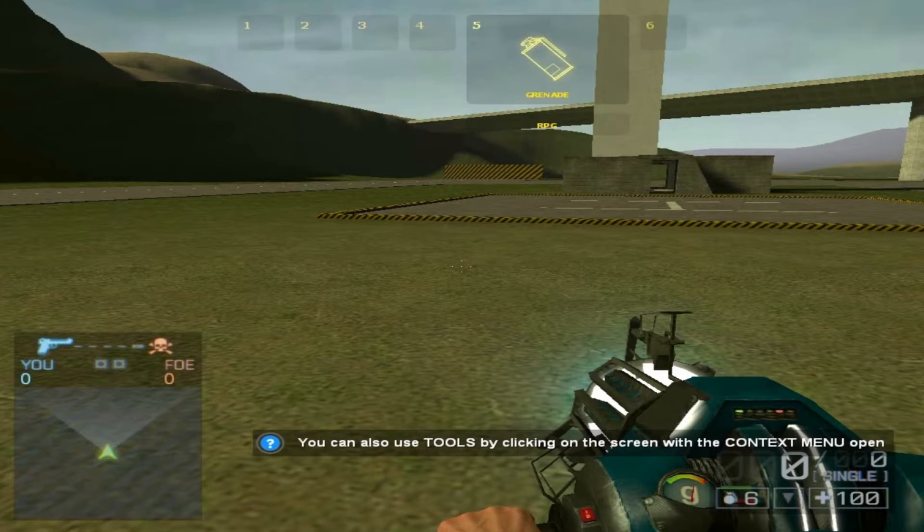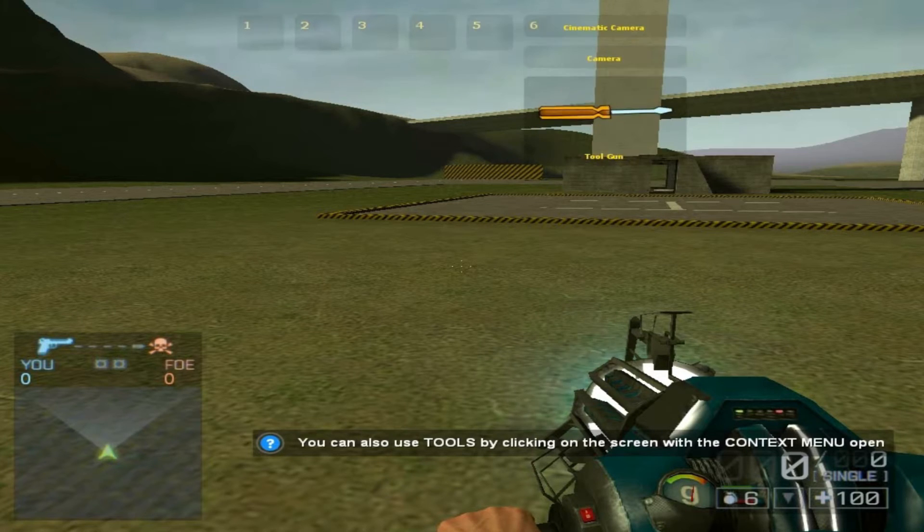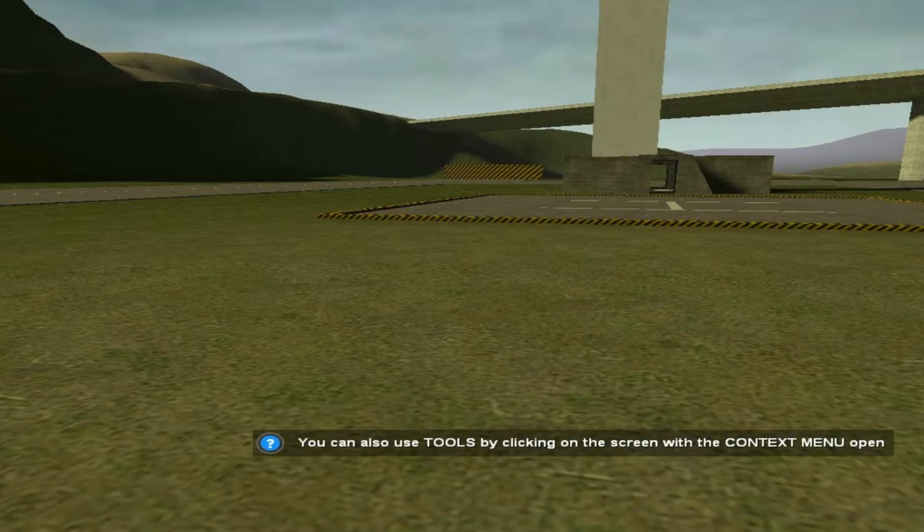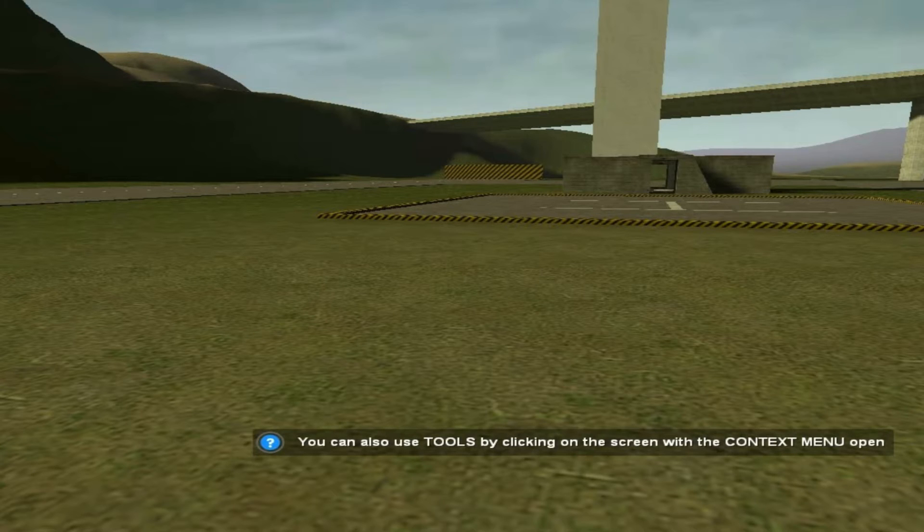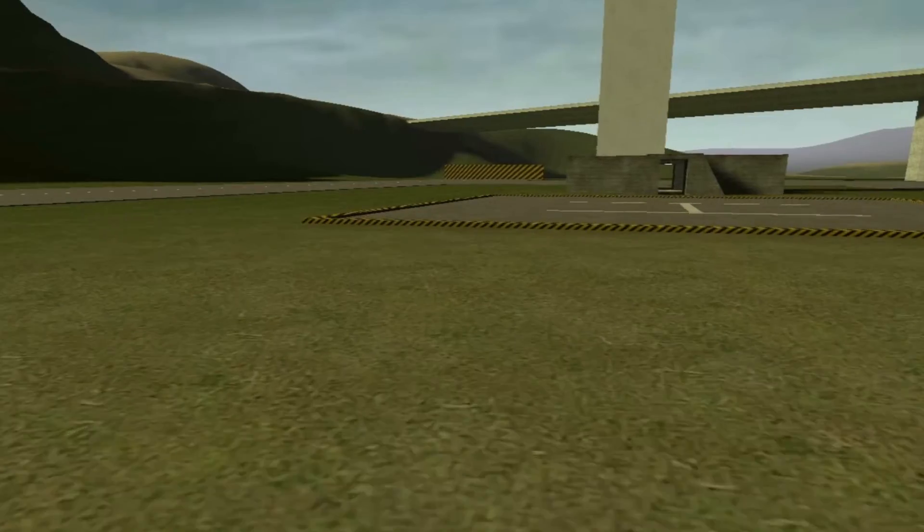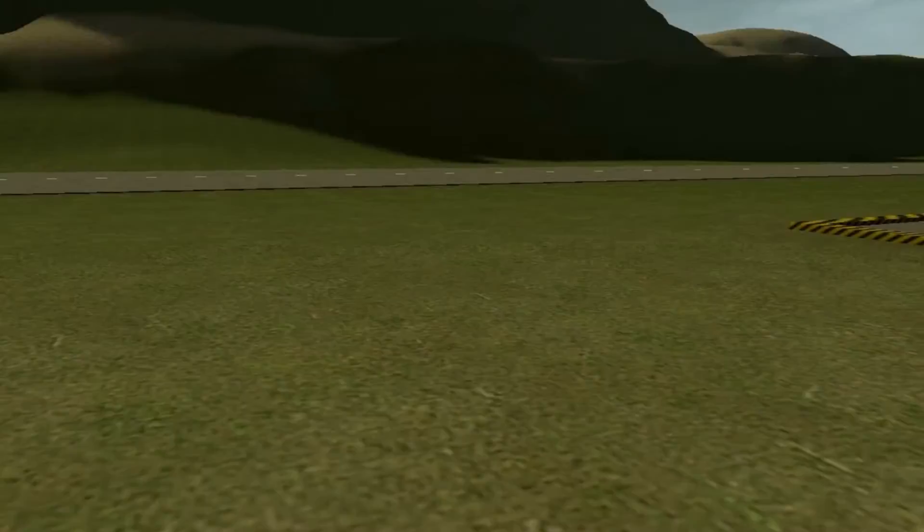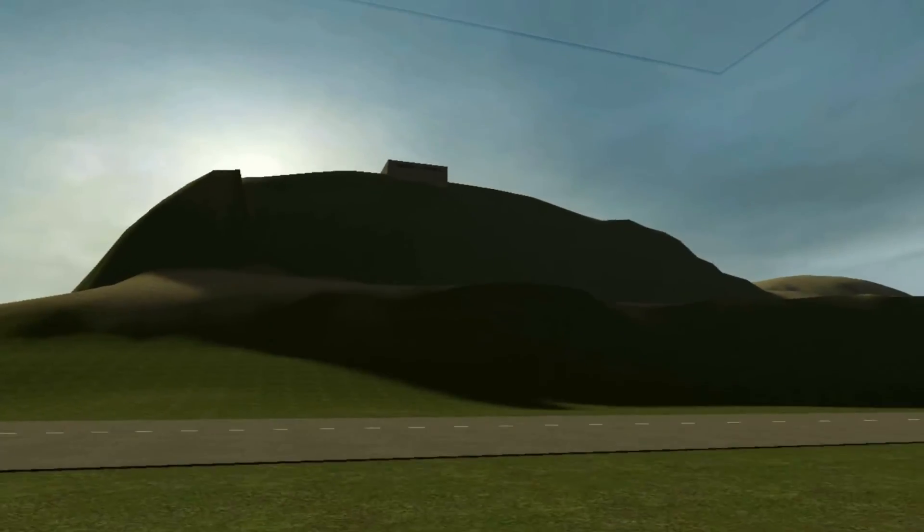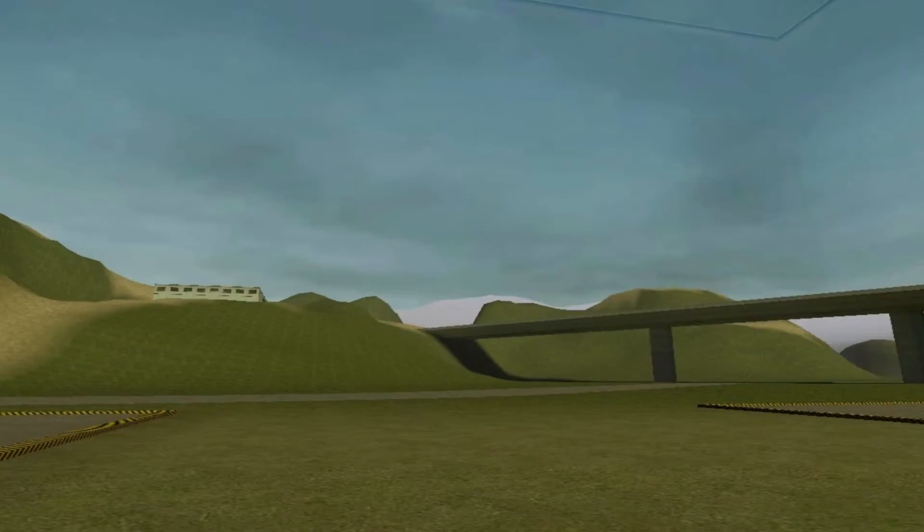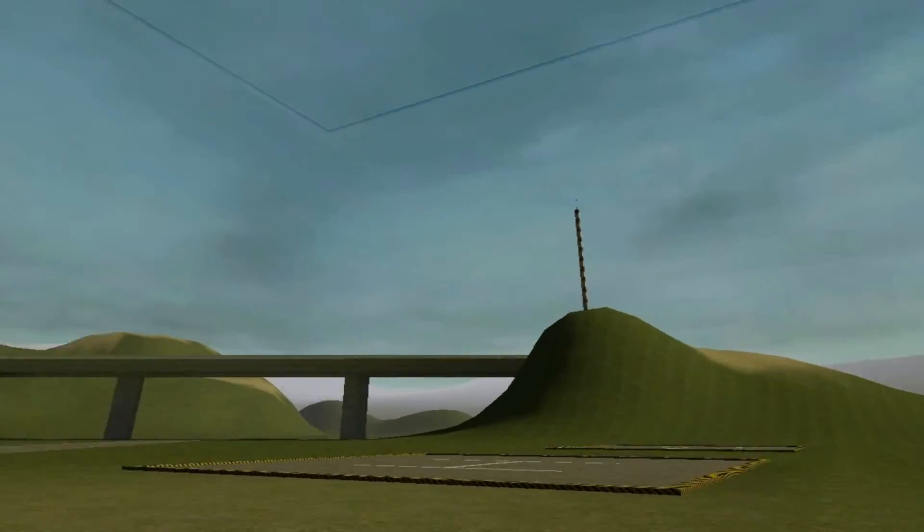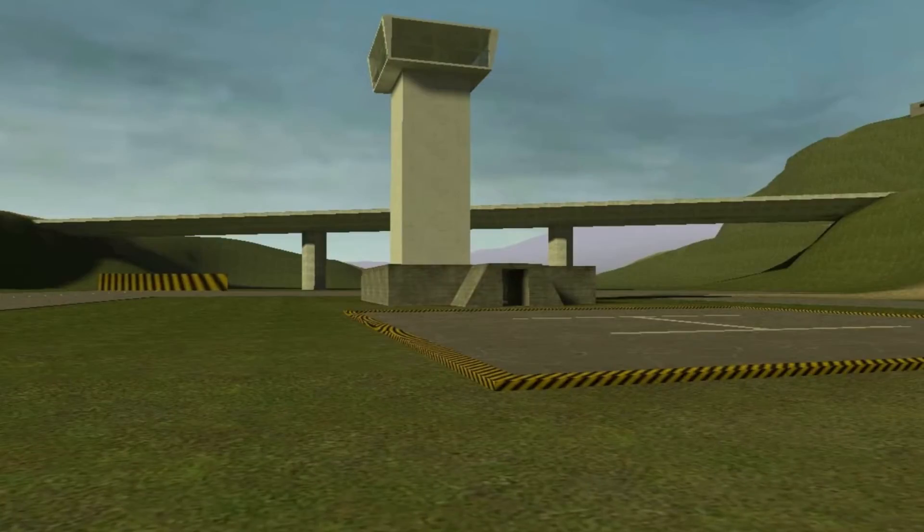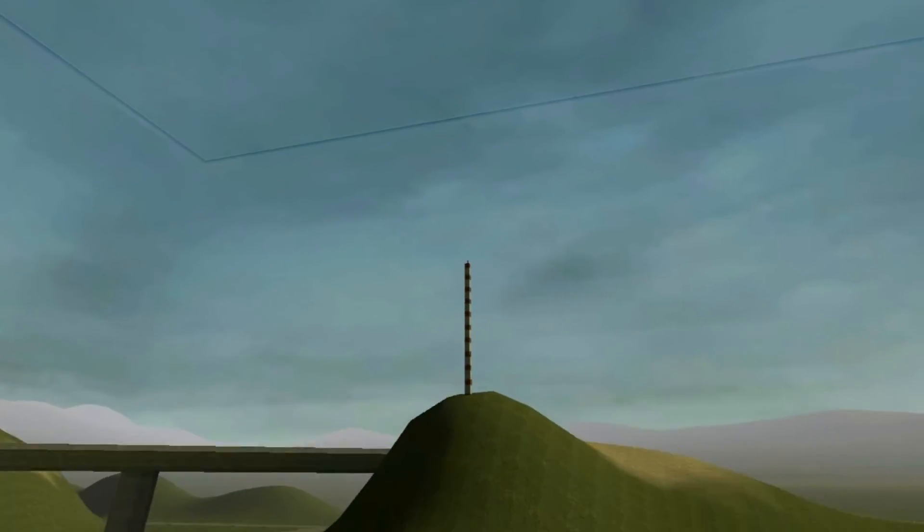equip the camera because we're going to be taking some screenshots. Now just look for the view you want that matches your vision. I'm just flying around